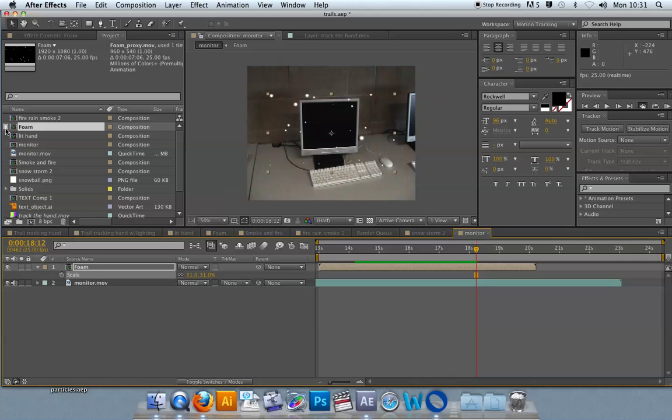So just remember that when you want to render it back out that you switch it back to the original so that you're not using the proxy.